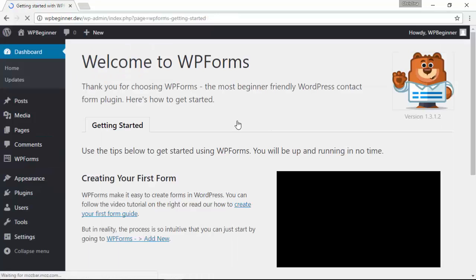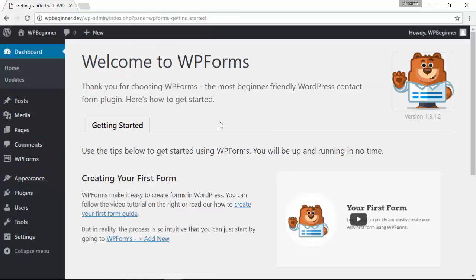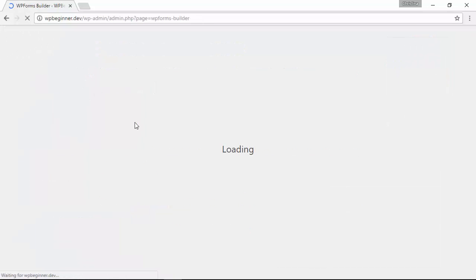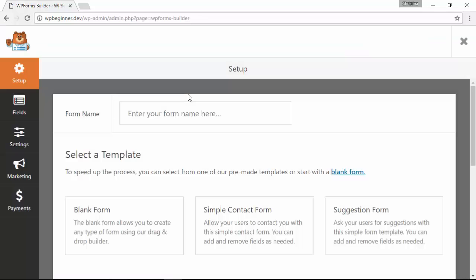Now that it's activated you see this area over here for WPForms. We're going to create a new form so I'm going to go to add new and here's the WPForms dashboard.